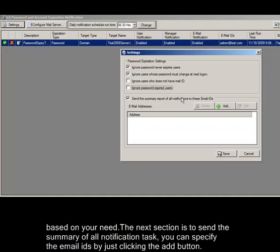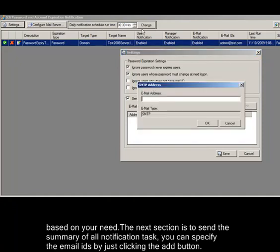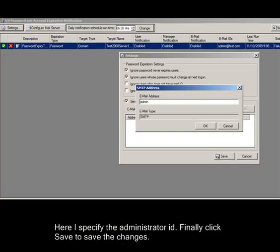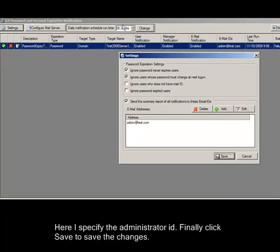The next section is to send the summary of all notification tasks. You can specify the email IDs by clicking the add button. Here I specify the administrator ID. Finally, click save to save the changes.